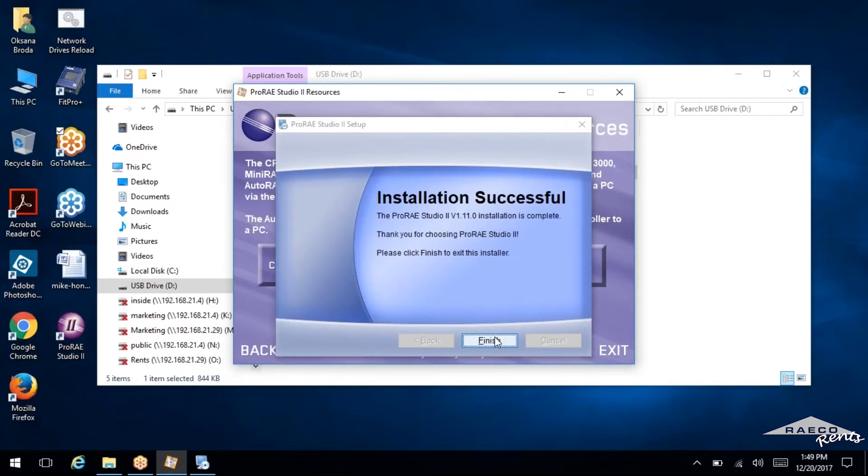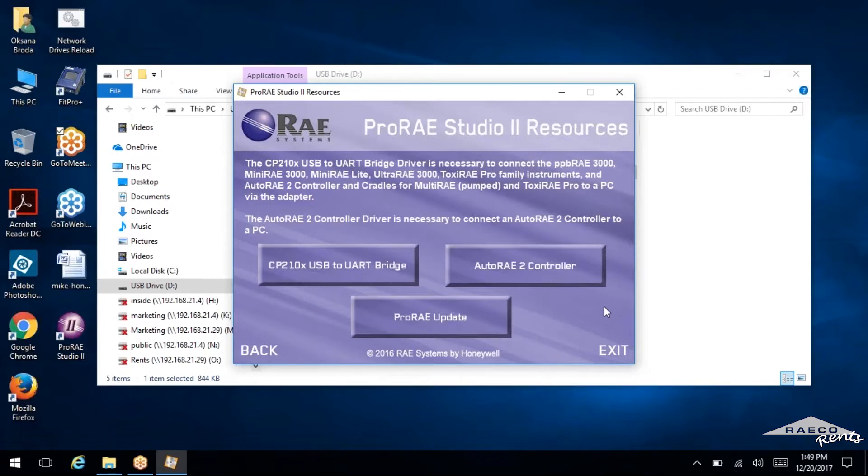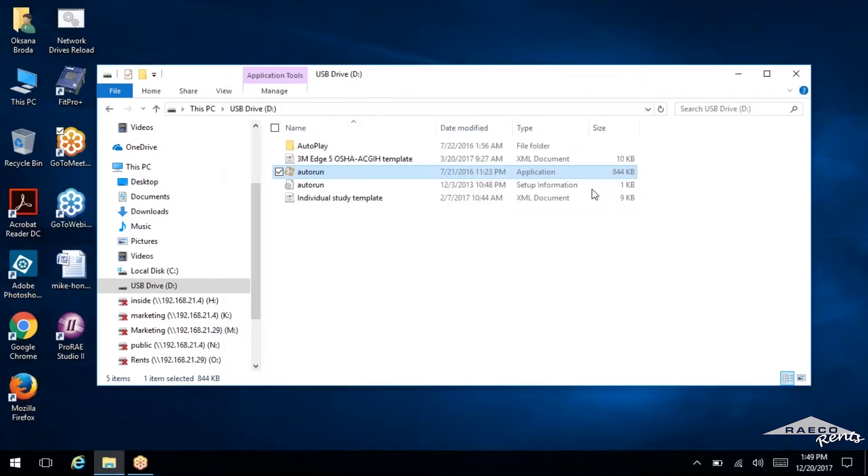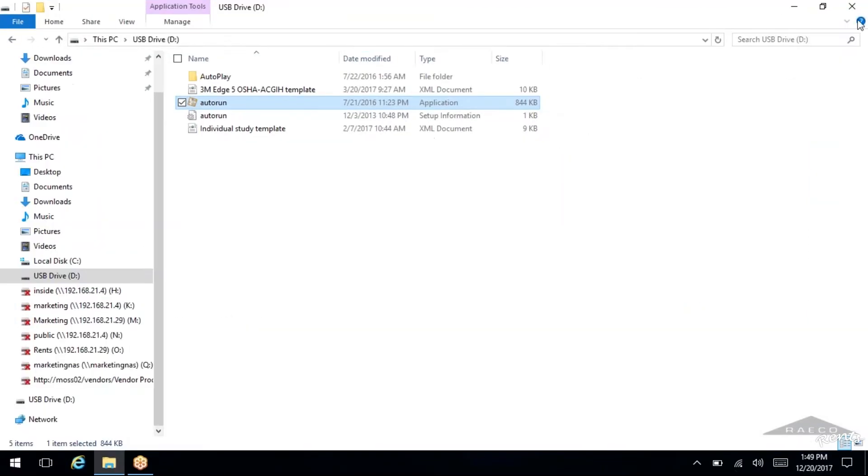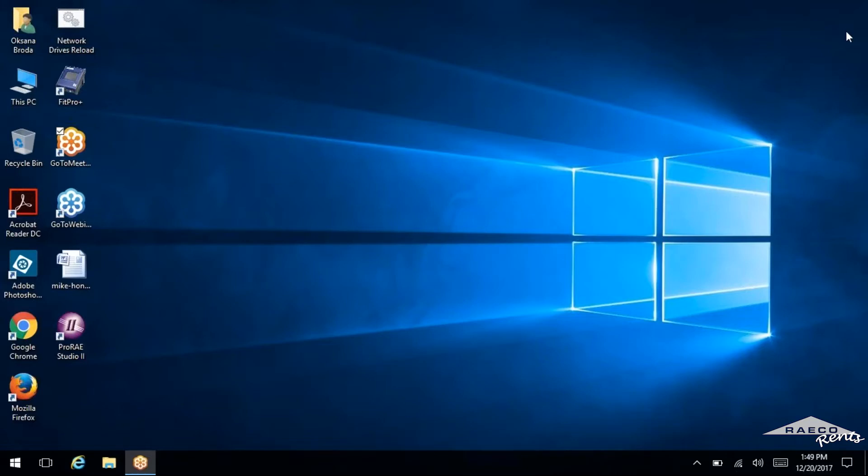And we've got a successful installation. So the drivers are installed, the ProRAE Studio is installed, you're all set to actually start getting these set up and downloading the data. So we can get out of here and let's open up ProRAE Studio.